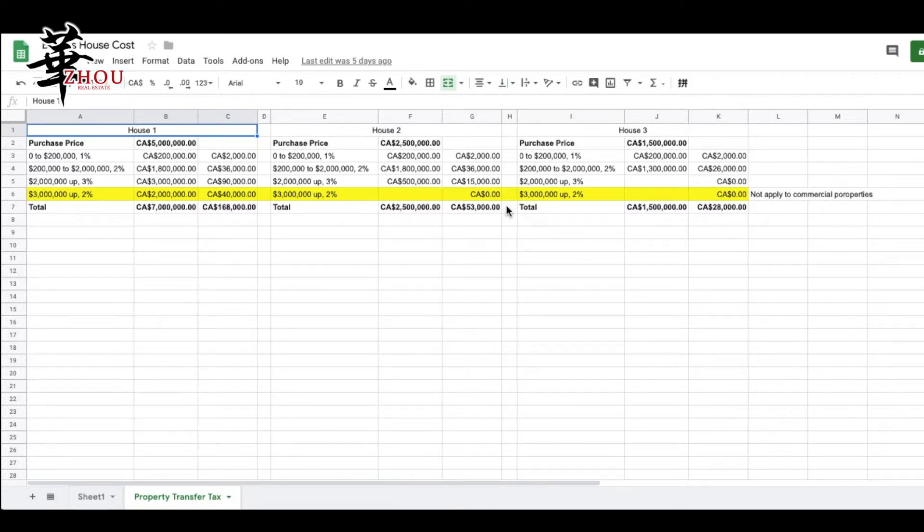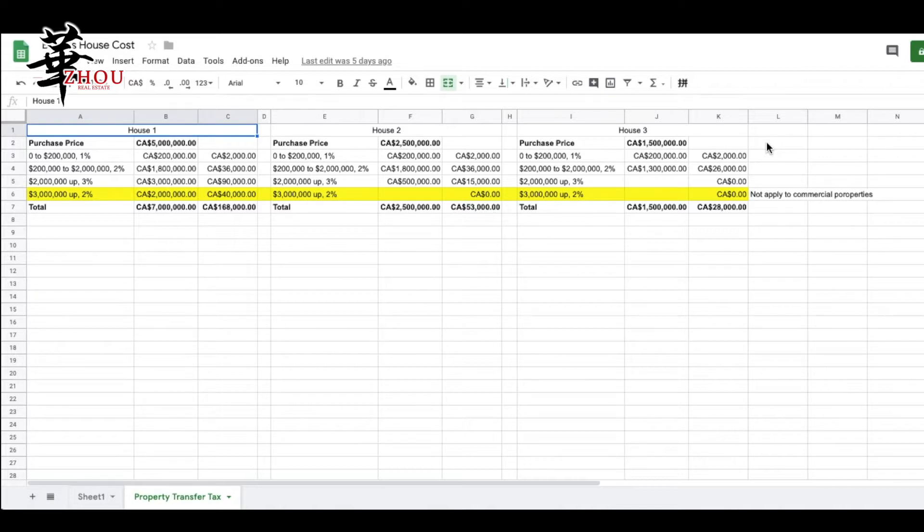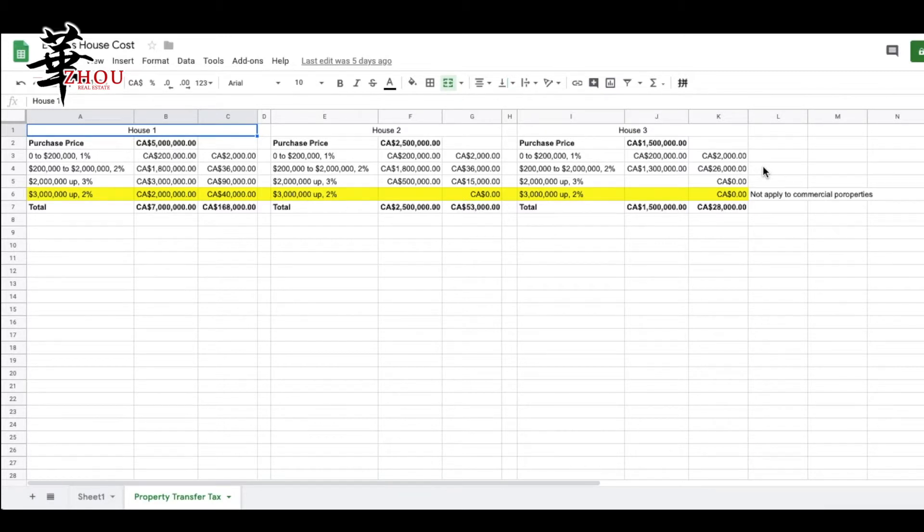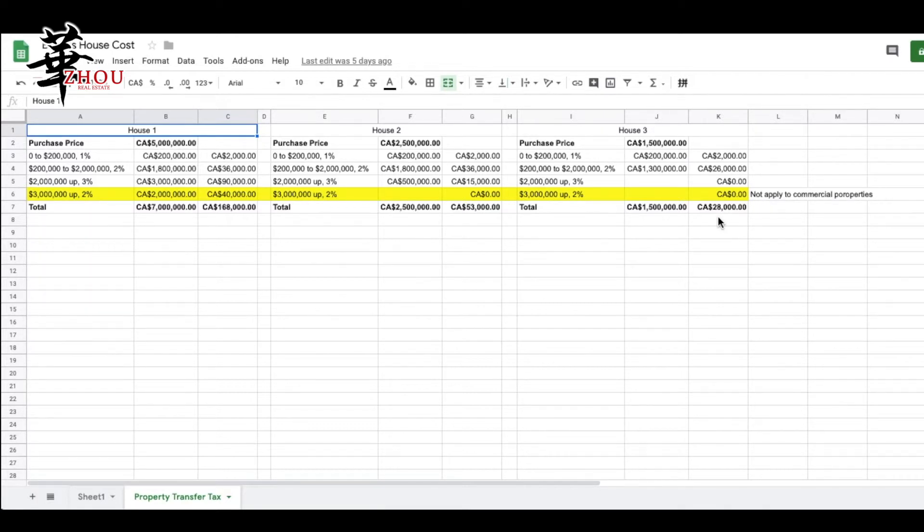For a $1.5 million home, you pay $2,000 on the first $200,000. Between $200,000 to $2 million, there's only $1.3 million, so you only pay $26,000 for this part. Add together, you'll get $28,000.